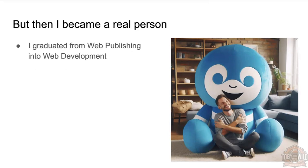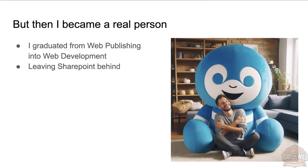So I graduated from publishing into development. I got to leave SharePoint behind, thank God, and really embraced Drupal. Started right at the start of Drupal 7—the first site I was on was a Drupal 6 site being rebuilt into 7.